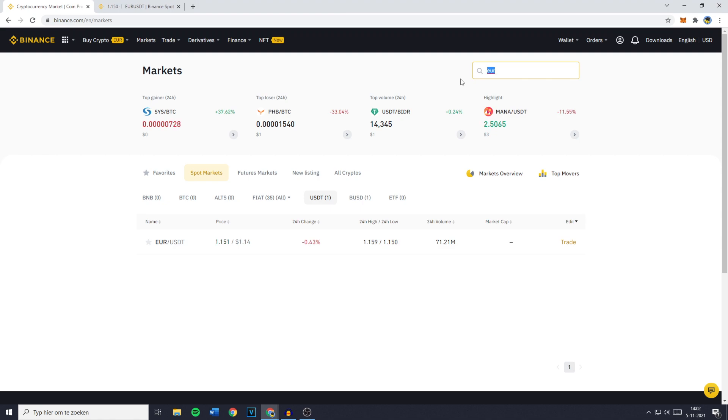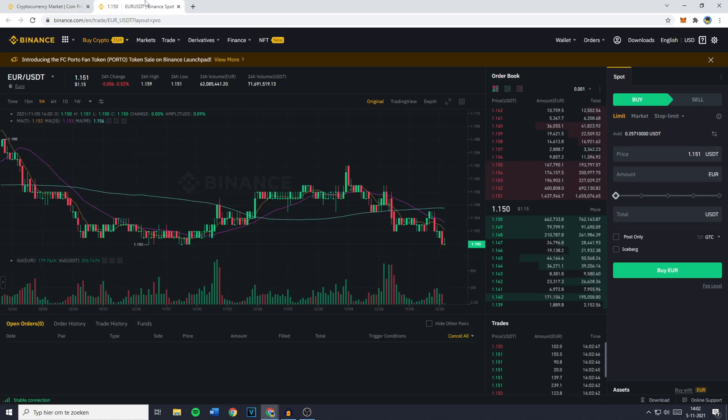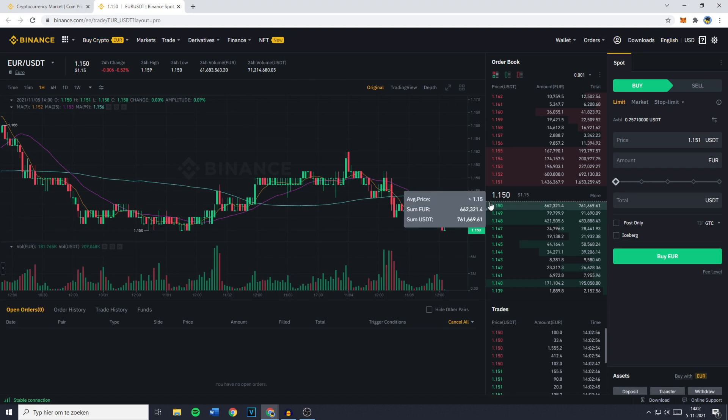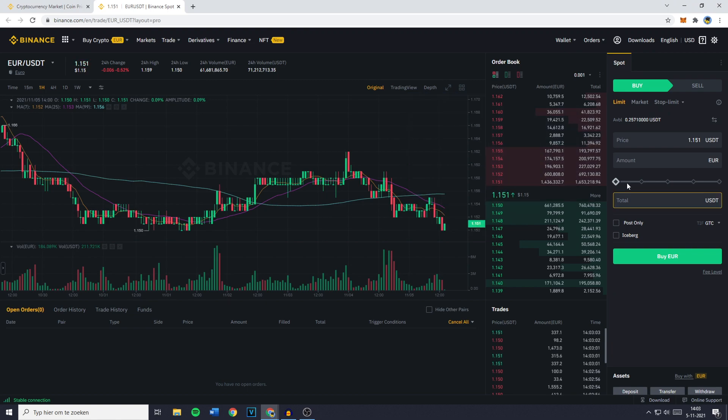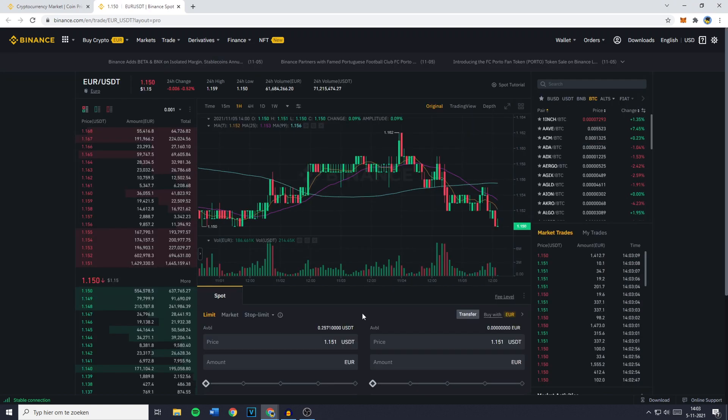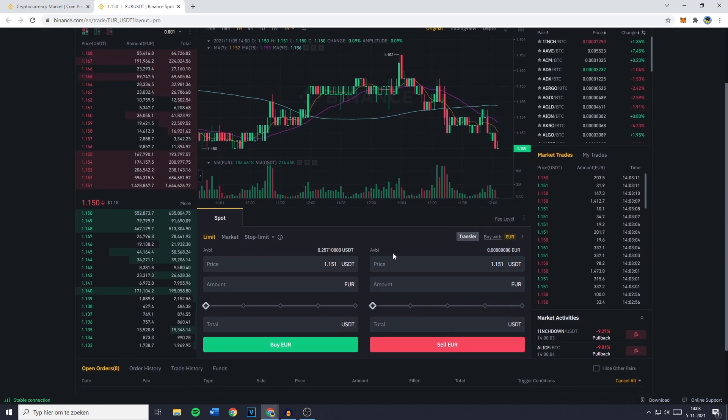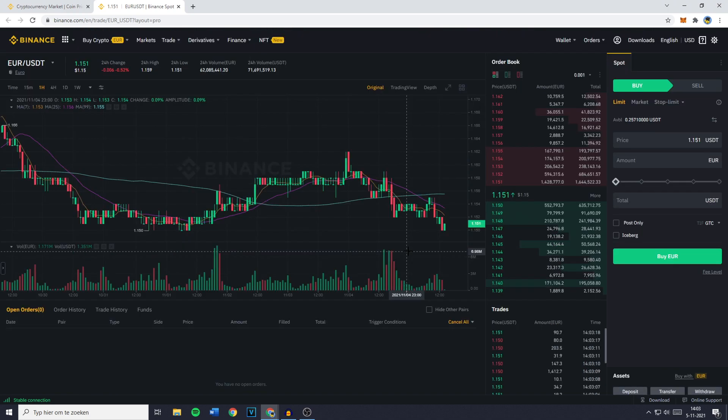Now obviously this can also be GBP or any other FIAT currency. Once you're on the right pair, you'll be sent over to a page looking similar to this one. And what you want to do now is go over to the place order section. If you're using the pro layout, this will be on the right side of your screen. And if you're using the classic layout, this will be in the middle of your screen down at the bottom.